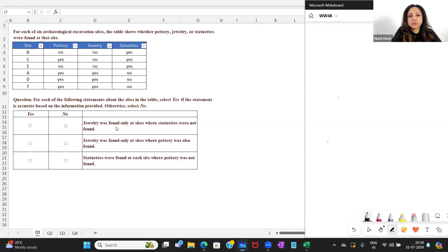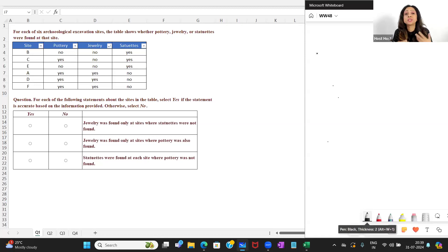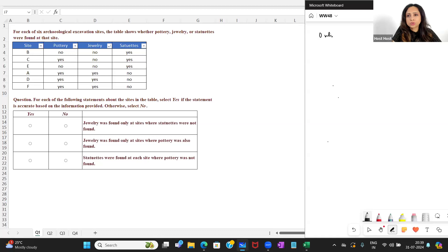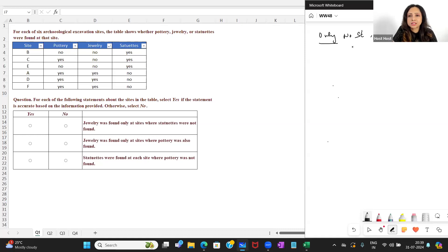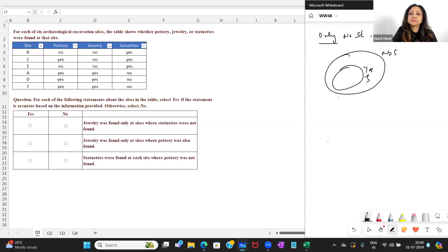Let's look at each statement carefully. 'Jewelry was found only at sites where statuettes were not found.' Whenever we have the word 'only,' it should remind you of a necessary condition. You are given a necessary condition: only at sites where statuettes were not found was jewelry found. So if I rewrite it: only where I have no statuettes, there I had yes jewelry. In an 'only' statement — a necessary statement — the condition is a superset of the main clause.